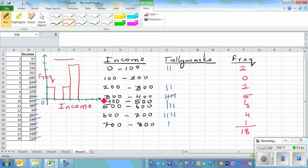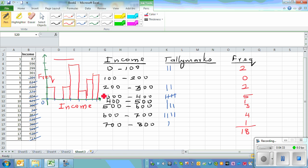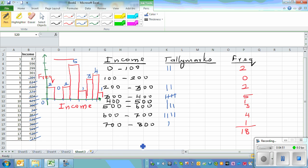Continuing: 400 to 500 is one, 500 to 600 is three, 600 to 700 is four, and 700 and above is one. So writing the values on top of each bar: 2, 0, 2, 5, 1, 3, 4, 1. This is a bit messy by hand, but the same thing can be done much faster on a graphic calculator.